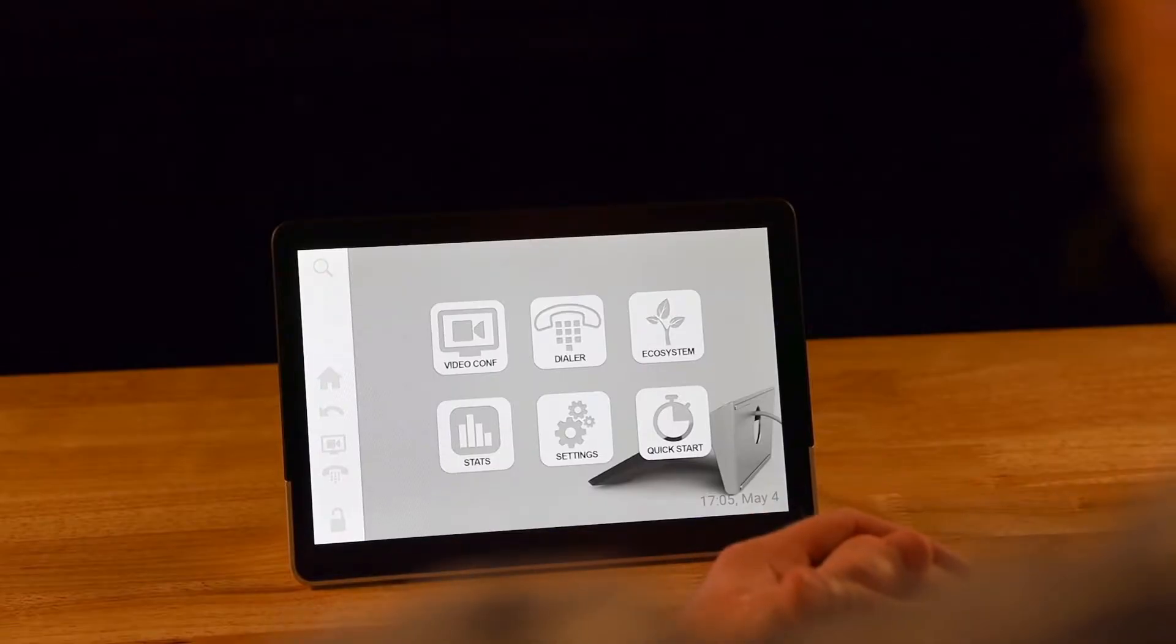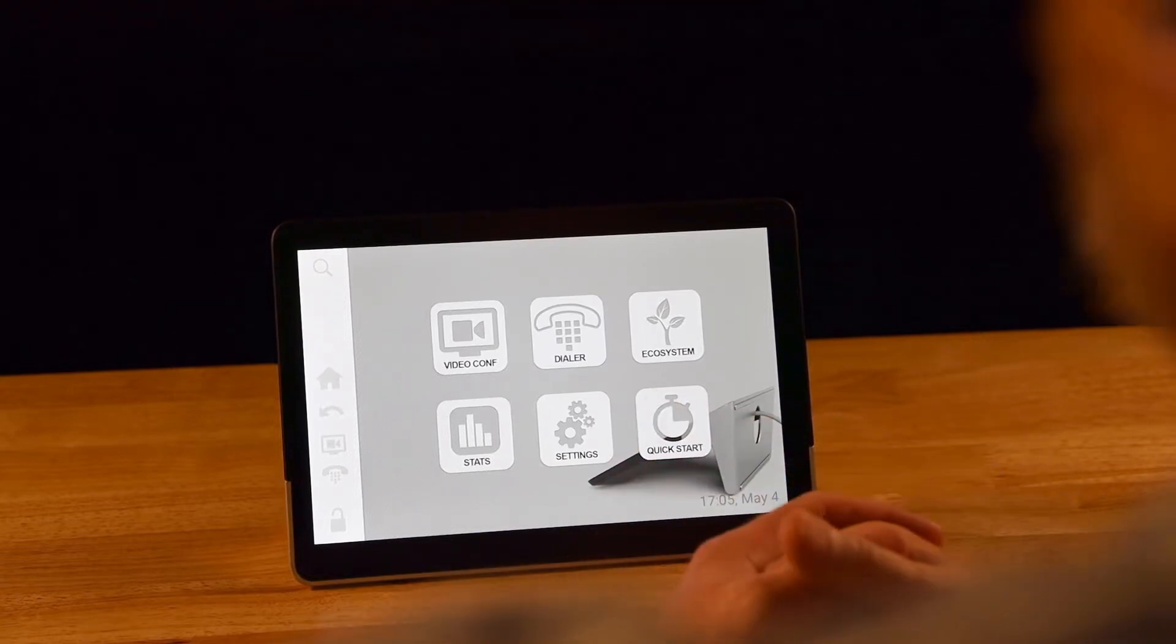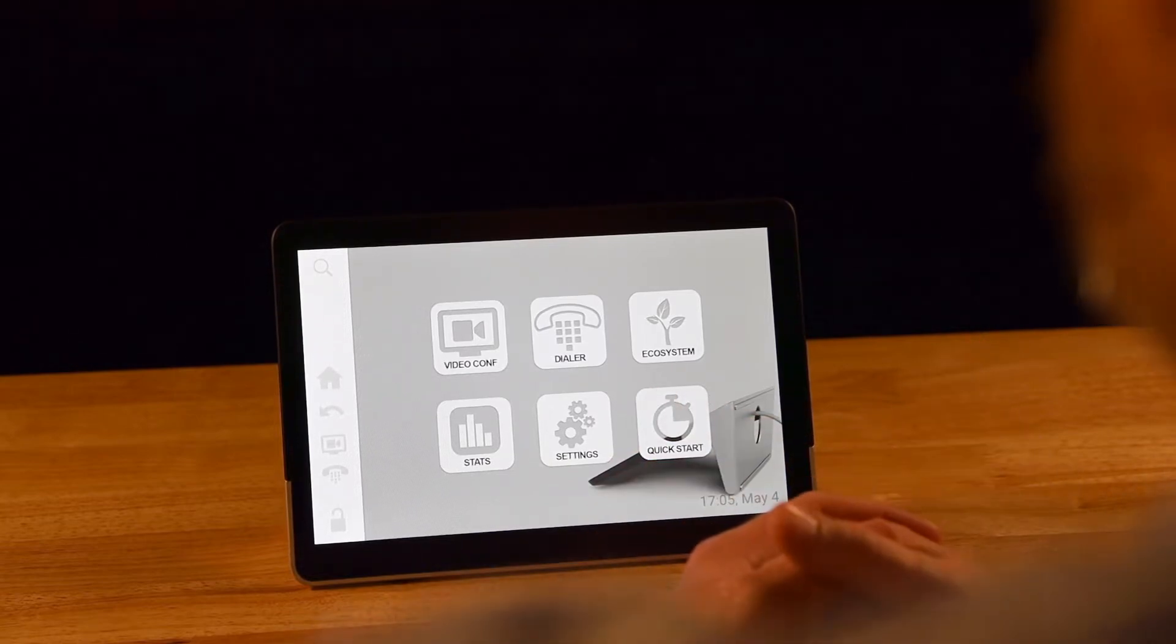This is the home screen of the control one user interface. As you can see, it is a very simple layout with six different buttons.